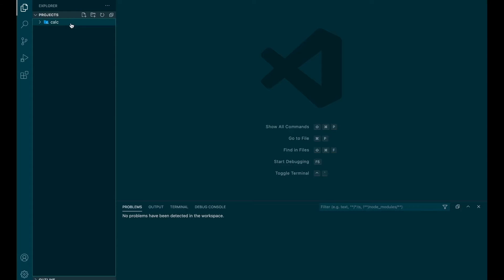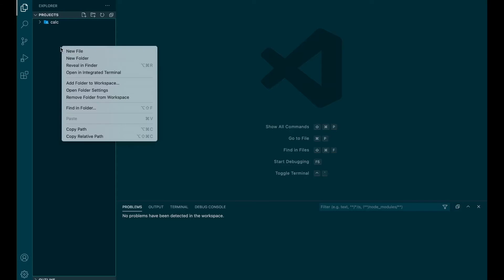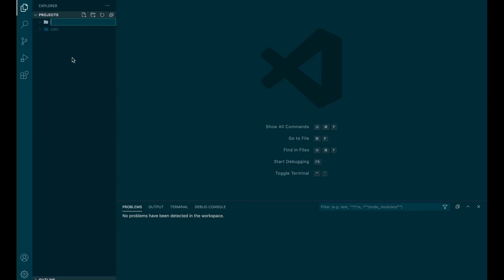So here we are in Visual Studio Code. I'm using VS Code, but you can use any editor of your choice. And I'm inside the folder Project, but you can be anywhere you want. We are going to create a new folder called First Website.